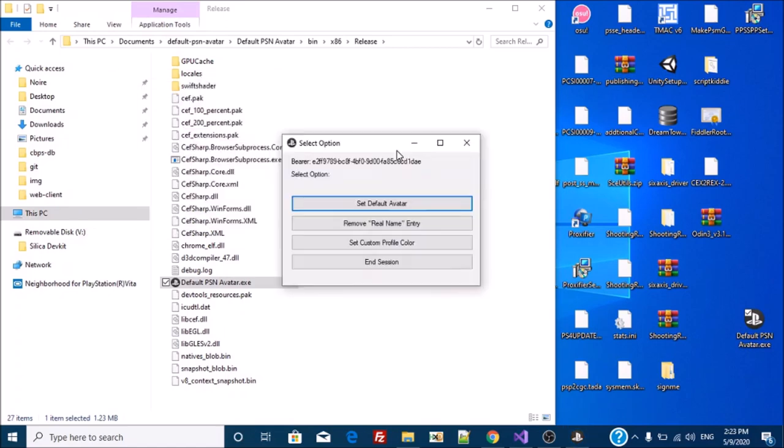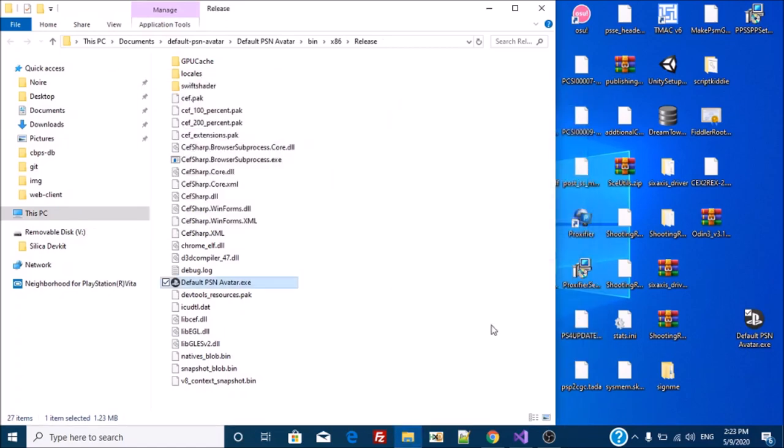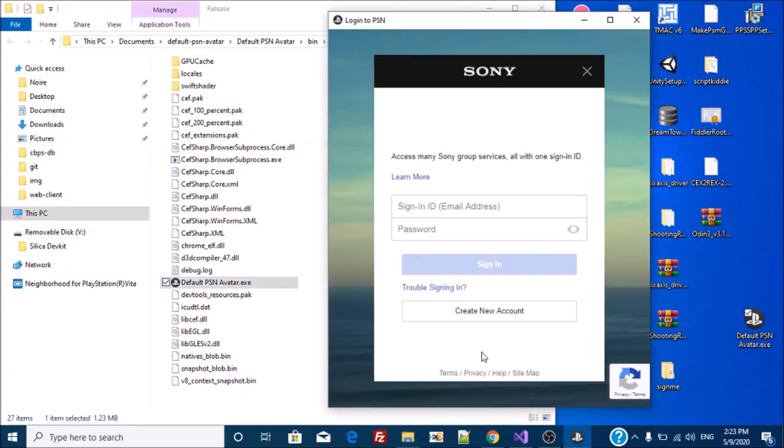And once I'm done, I can simply log out. And yeah, that's it.